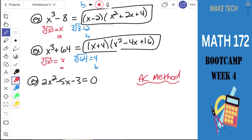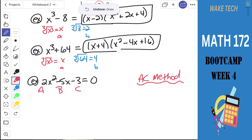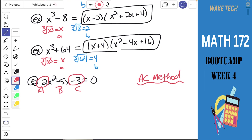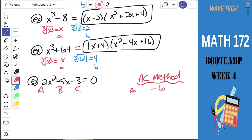The AC method — A and C refer to the coefficients in the expression. A, B, and C are the coefficients, and the AC method specifically refers to A and C. What we do is start by multiplying A times C: 2 multiplied by negative 3 is negative 6. We then look for factors of that number that add to B. So we need two numbers that multiply to negative 6 and add to negative 5 — those are 1 and negative 6.